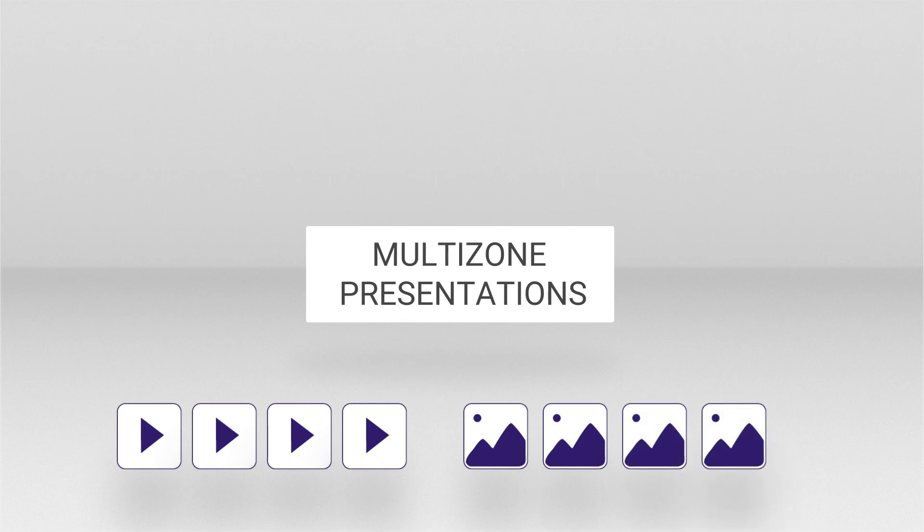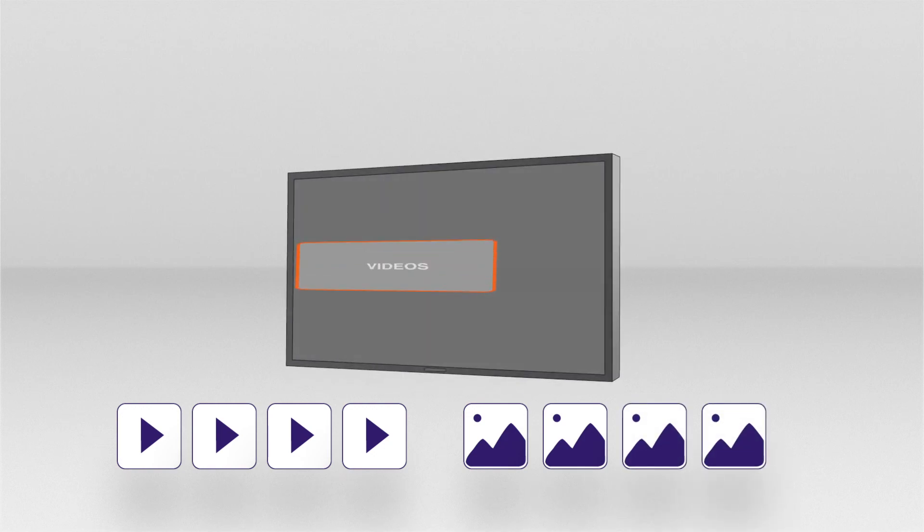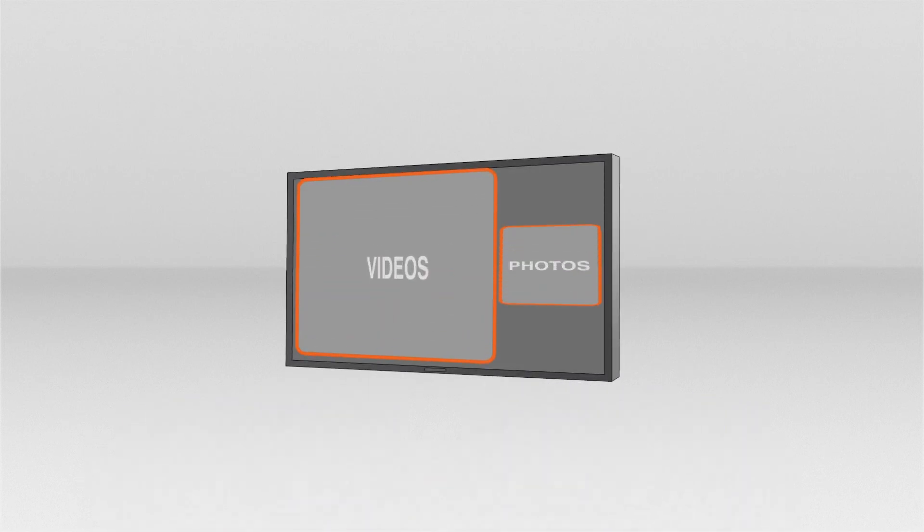In a multi-zone presentation, specified regions of the screen display various types of content simultaneously.